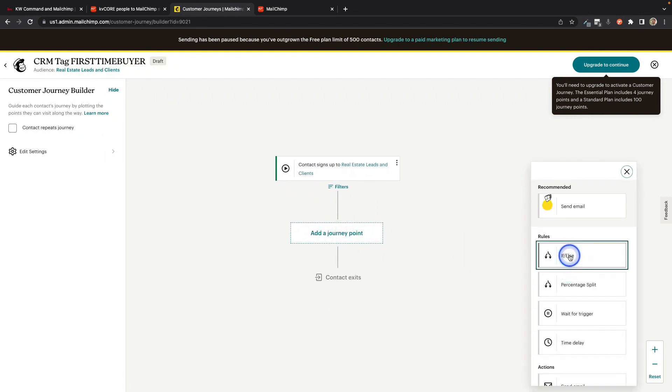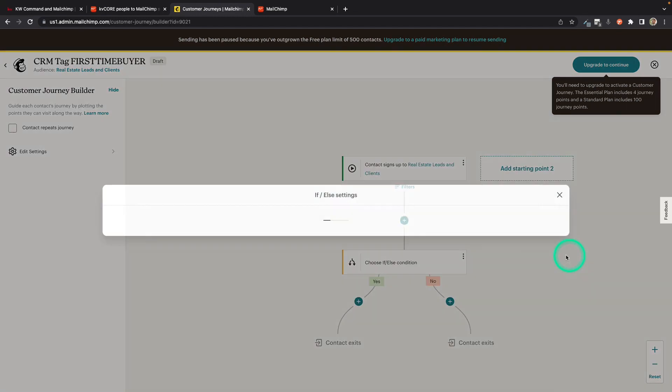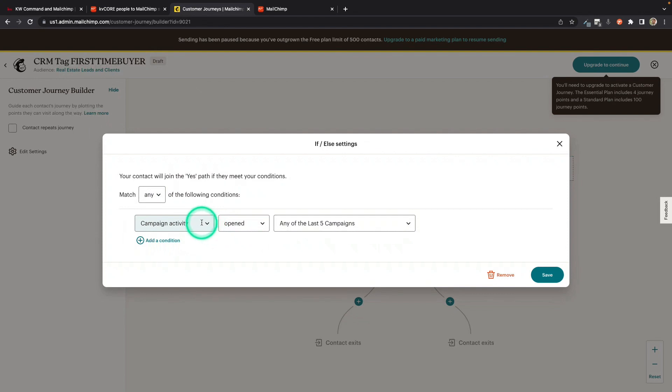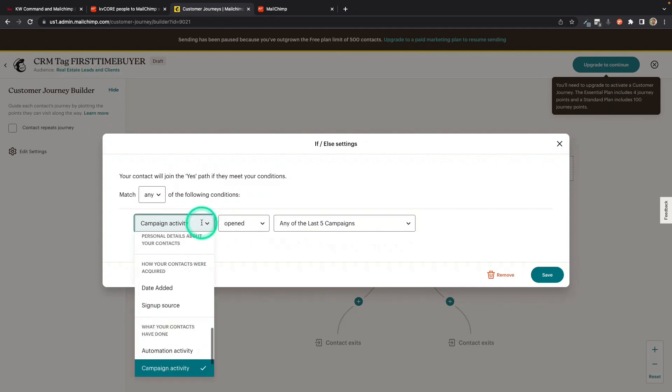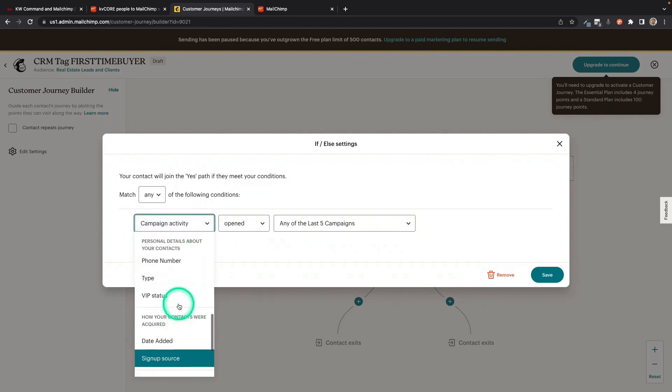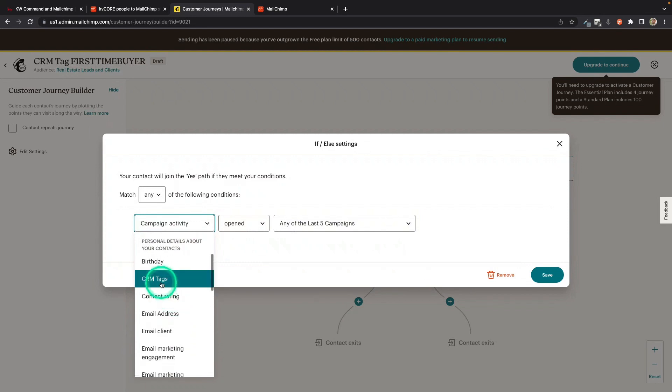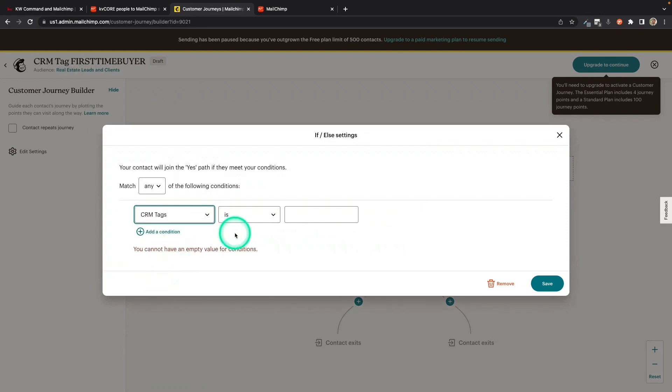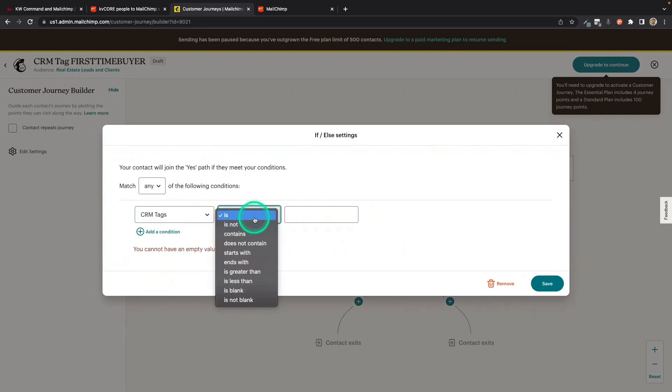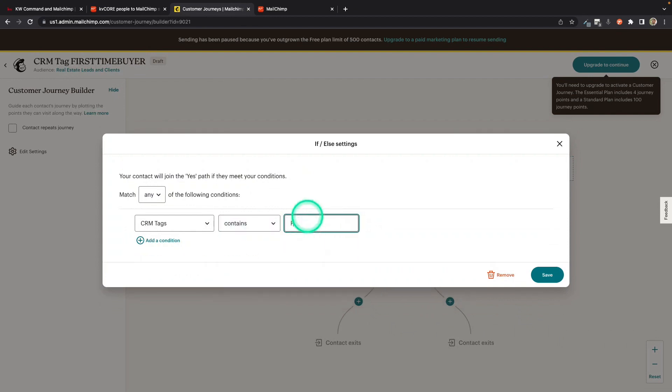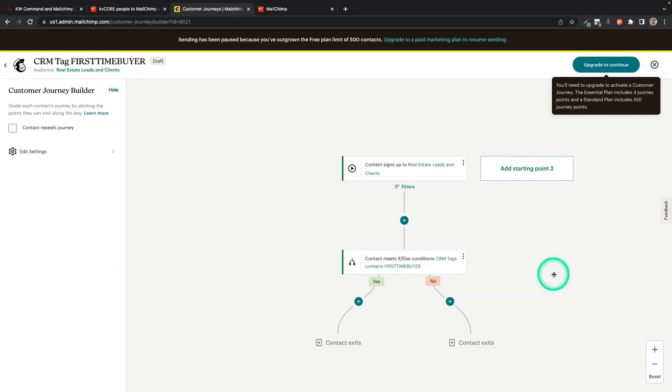And I'm going to choose the if else. And here I'm just giving it the rule to separate out the people. I'm going to click this drop down. I'm going to change it to, let's go up to that field, CRM tag. There it is. And I'm going to say CRM tag contains First Time Buyer. So I'm going to save that.